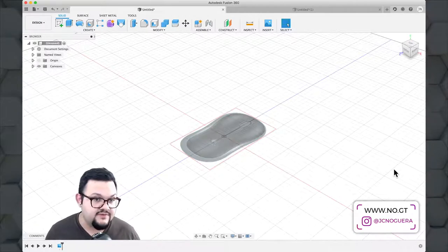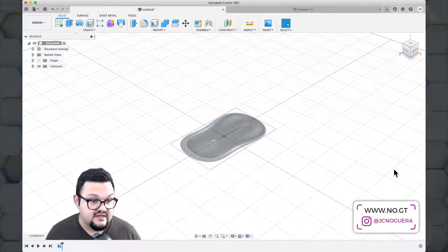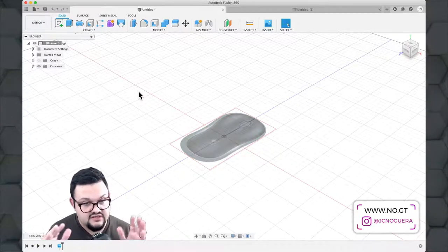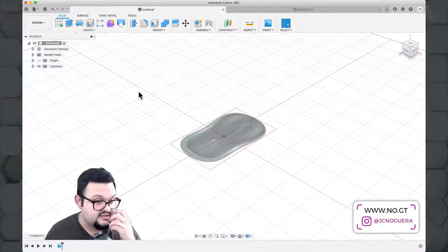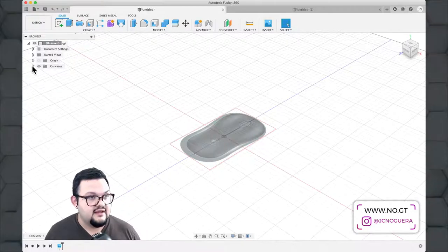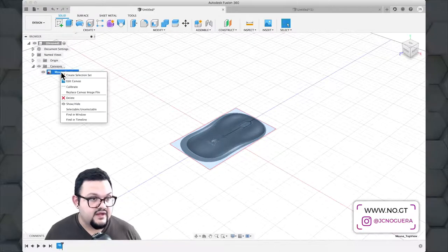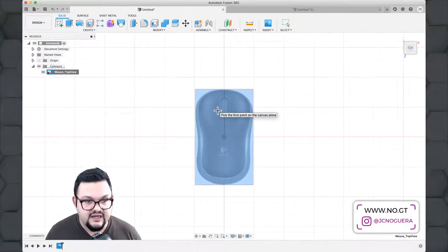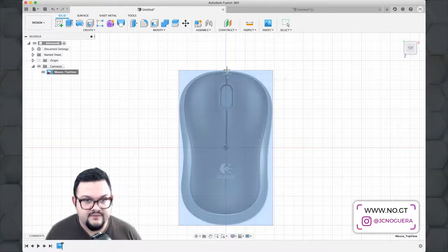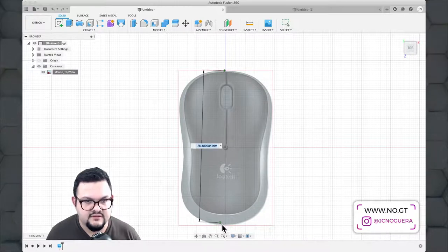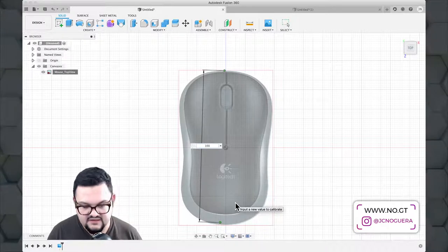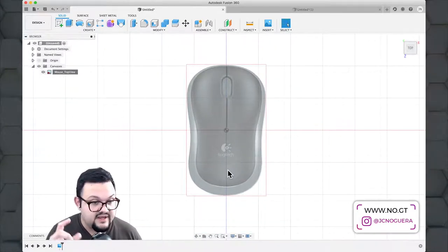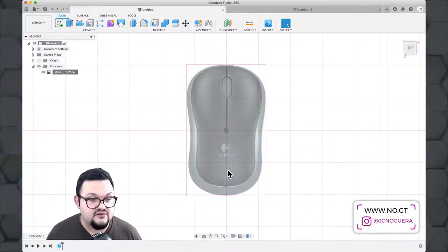The mouse I'm drawing is 100 millimeters long, so I'm going to calibrate the canvas to exactly that size. Expand the Canvases folder, right-click the canvas I just inserted, and select Calibrate. Go to the top view using the view cube, then click two points — the very top and very bottom of the mouse — and enter 100 millimeters as the distance. This scales the canvas to approximately the right size.